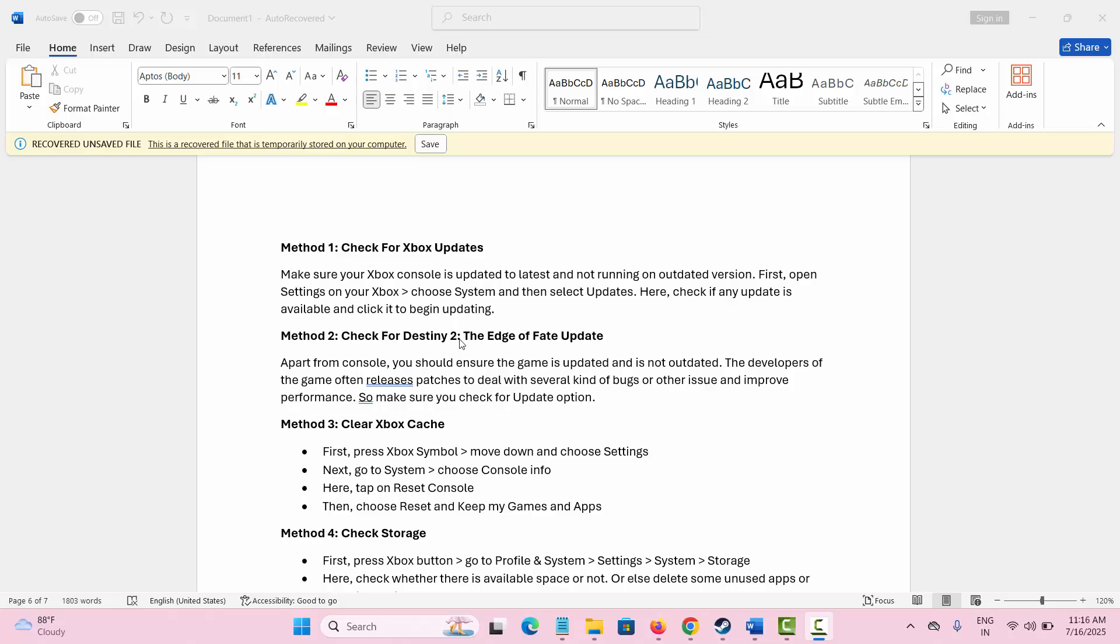The second is to check the game update. Apart from console, you should check whether the game needs any update as the developers often release patches to tackle any kinds of bugs or other issues or to improve the performance of the game. So make sure to update the game to play it smoothly.